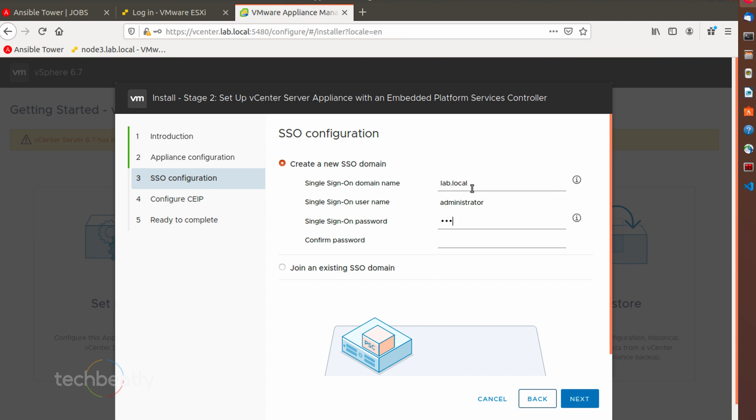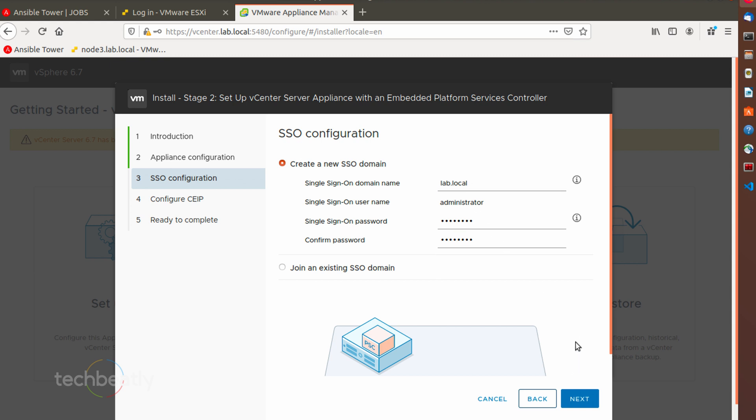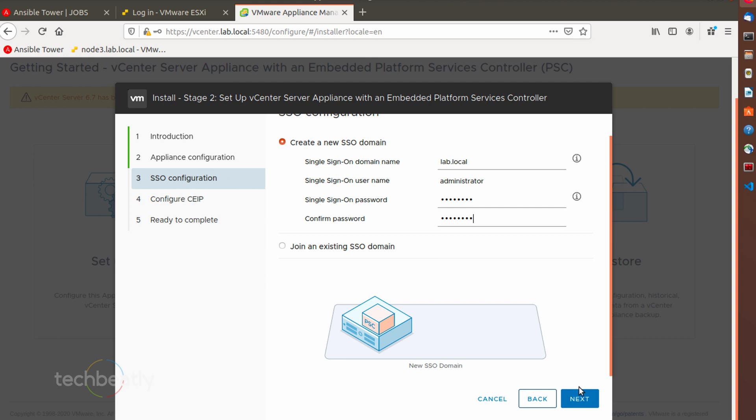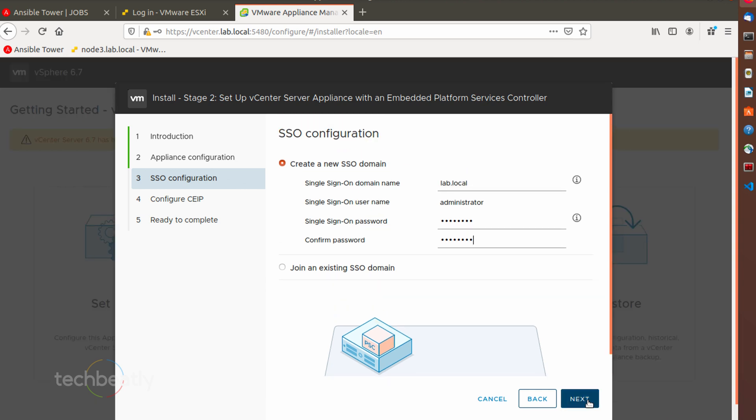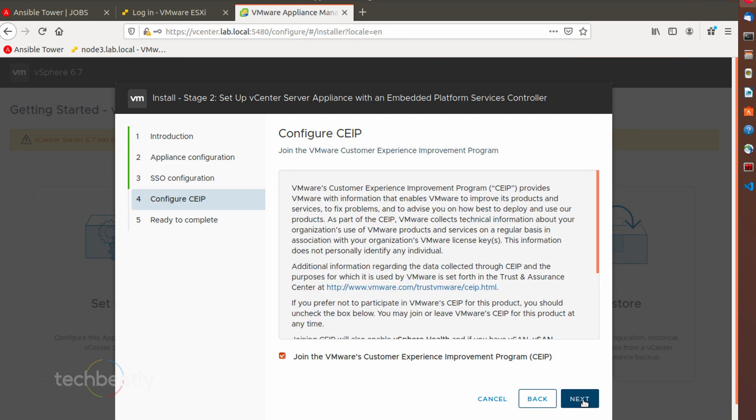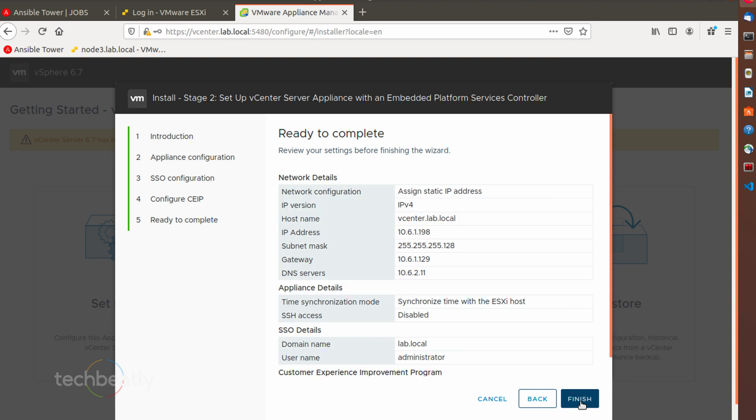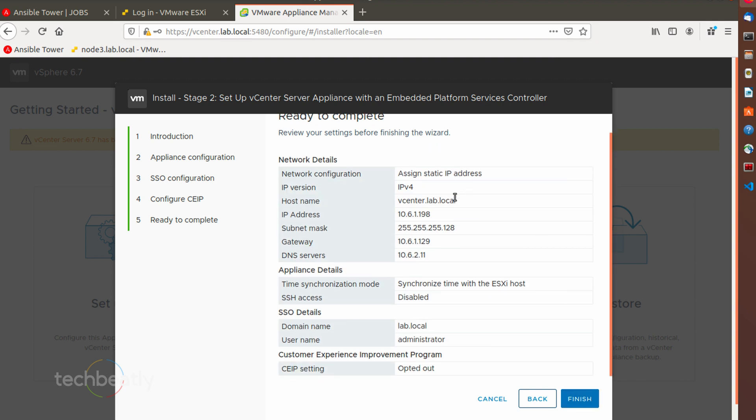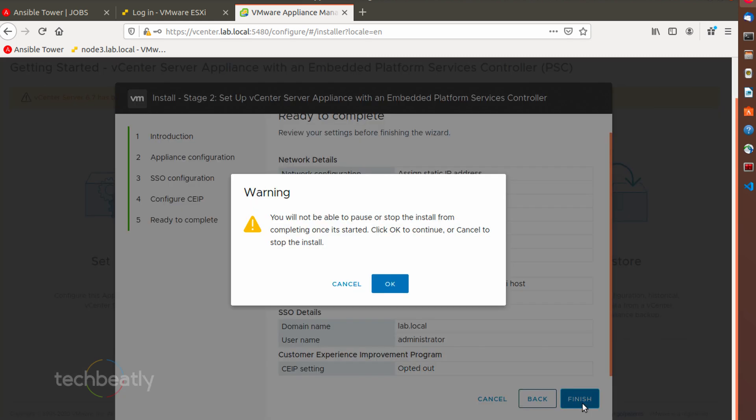Then you verify the configuration of the appliance and click finish. Installation will proceed with the appliance setup and wait for it to be completed.